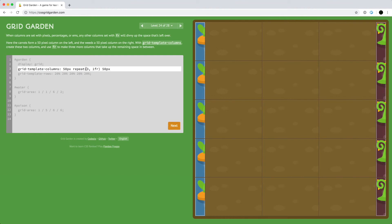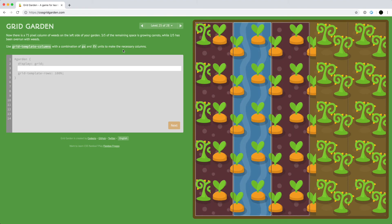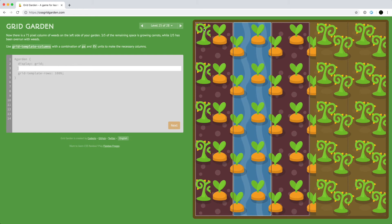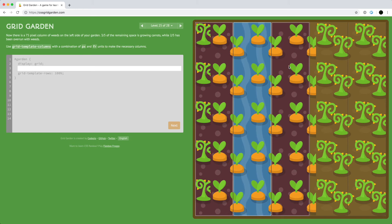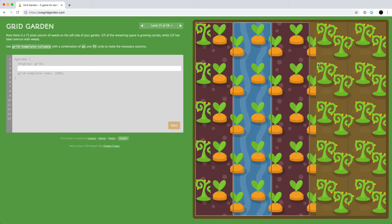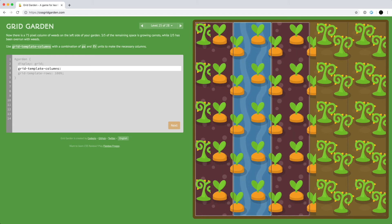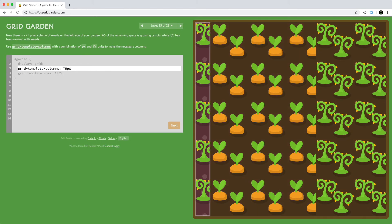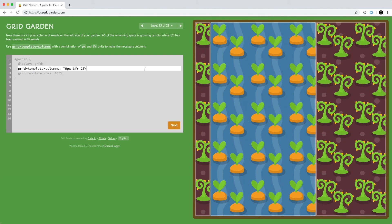We use the repeat function to define those three middle columns as repeating values. In this example, we have a column of 75 pixels for the weeds on the left side of the garden, and the remaining space is three-fifths carrots and two-fifths weeds. So we combine those to define 75 pixels for the weeds on the left, then three shares for the water and two shares for the weeds on the right.